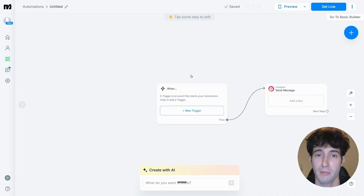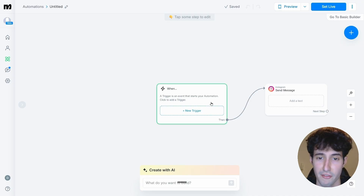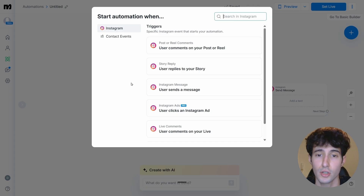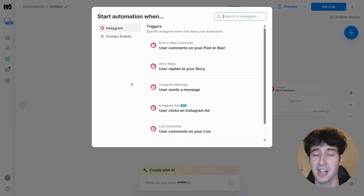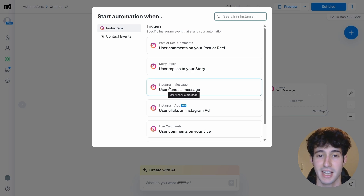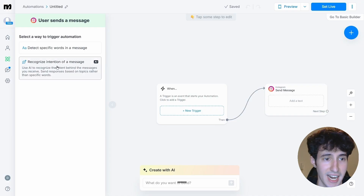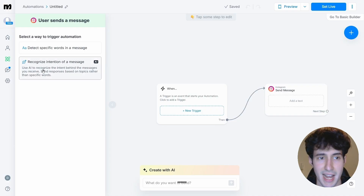Don't get intimidated — this automation is going to be super easy to build and very small. The first thing to do is click on new trigger and tell ManyChat when we want the automation to trigger. Since we want it to trigger every time a user sends a message, select that option. We now have two options: recognize intention using AI, or detect specific words.